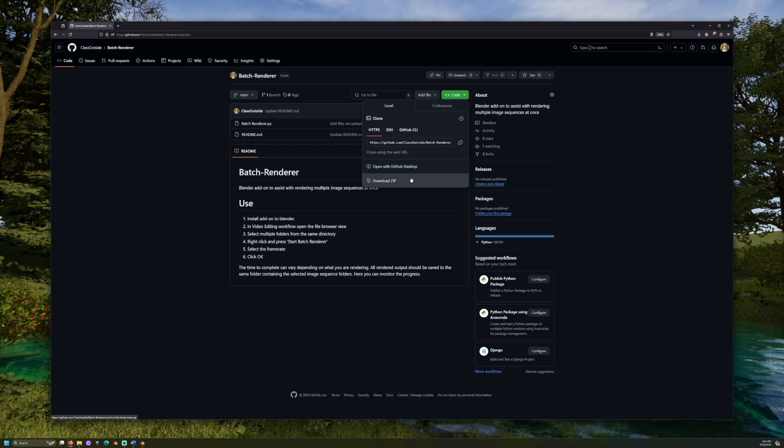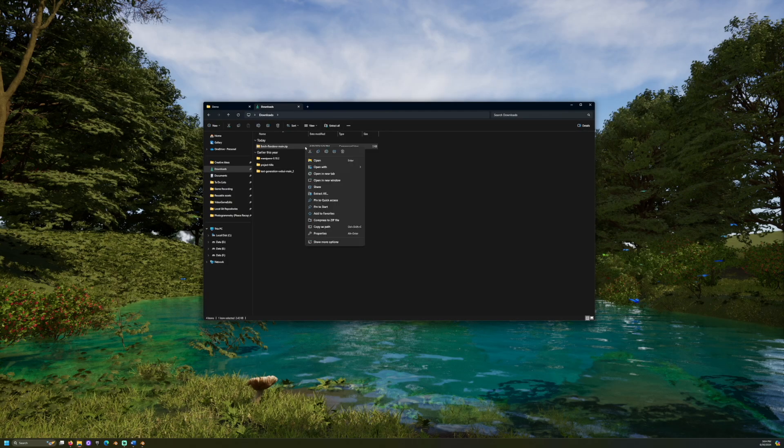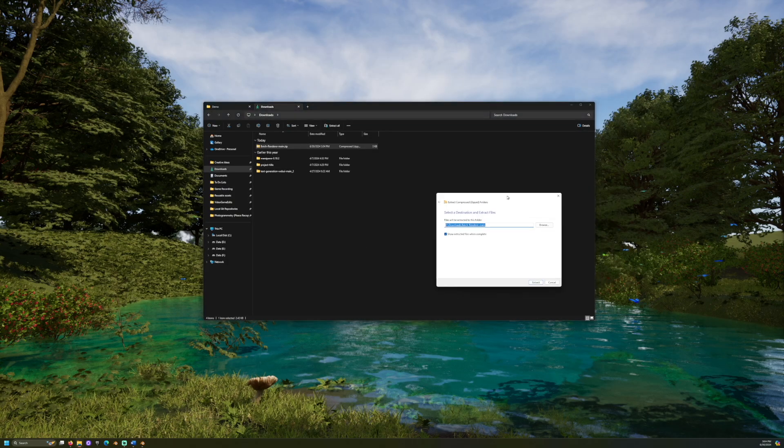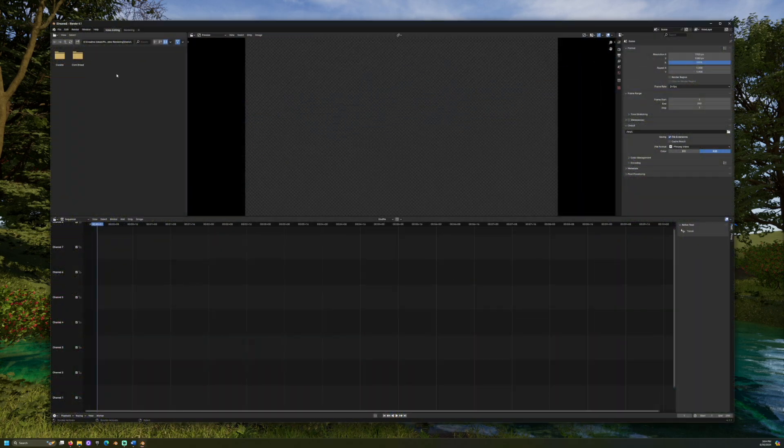Visit the GitHub link below and download the Blender add-on. Then extract the zip file. Now open Blender and enter a new video editing instance.